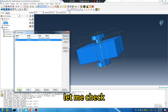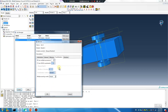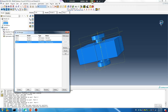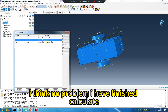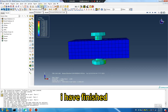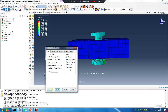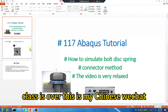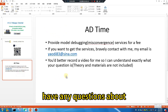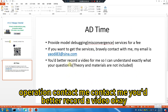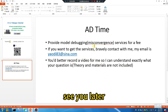Let me check. Data check. I think no problem. I have finished. This value: one. Class is over. This is my WeChat — if you have any questions about Abaqus operation, contact me. It's better to record a video. See you later.